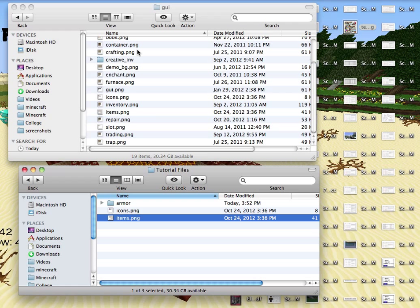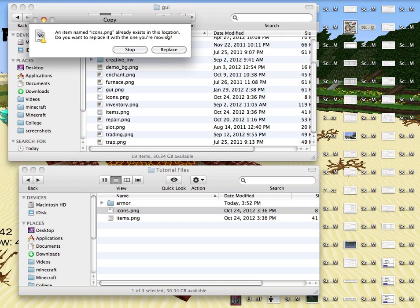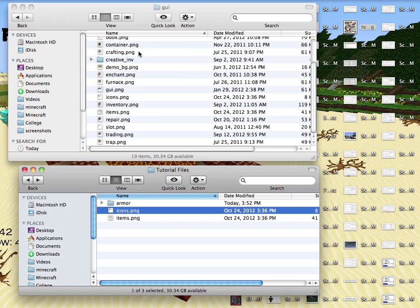You can do the same thing with the icons if you are a fan of the default hunger bar and health bar. You would just take the icons.png file, drag it over, drop it, and hit replace. It is just that simple.